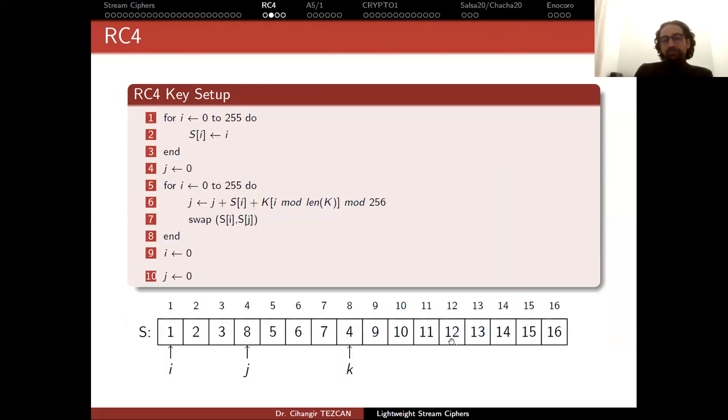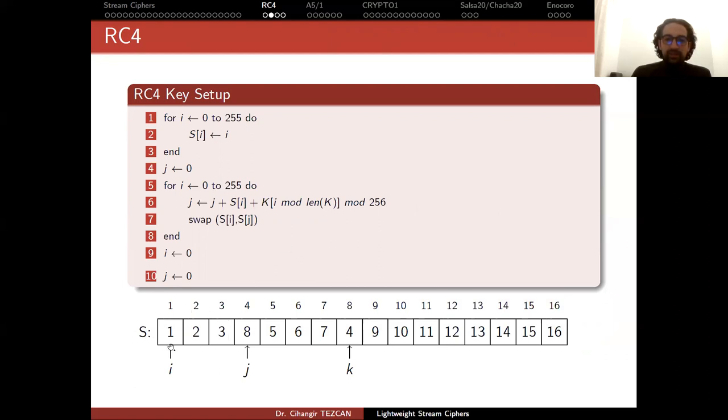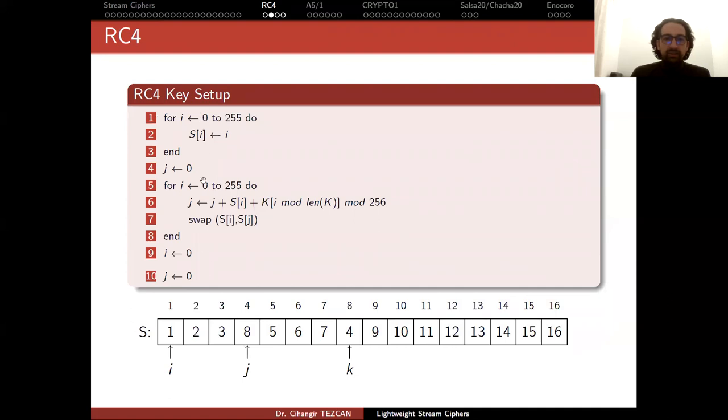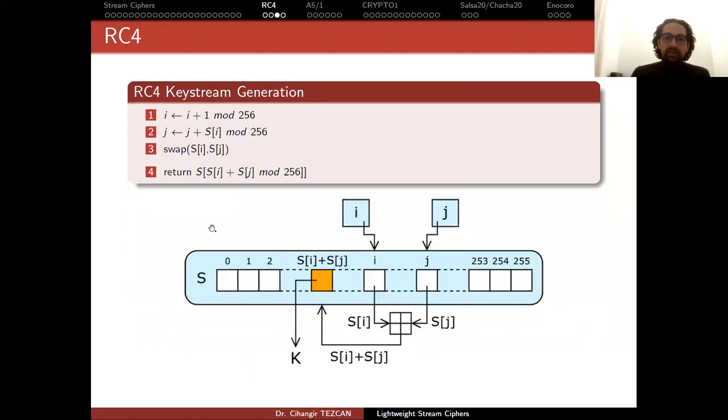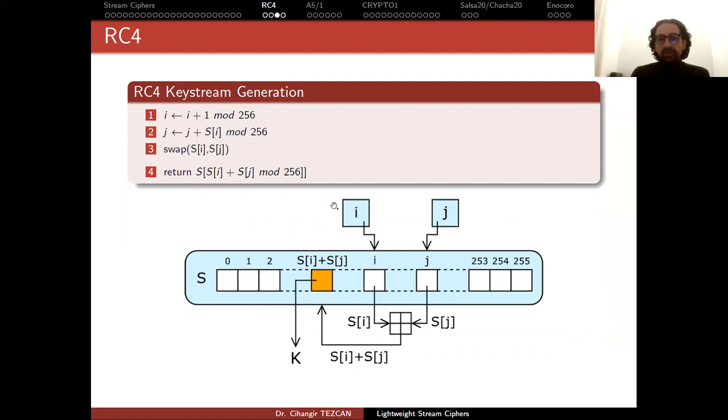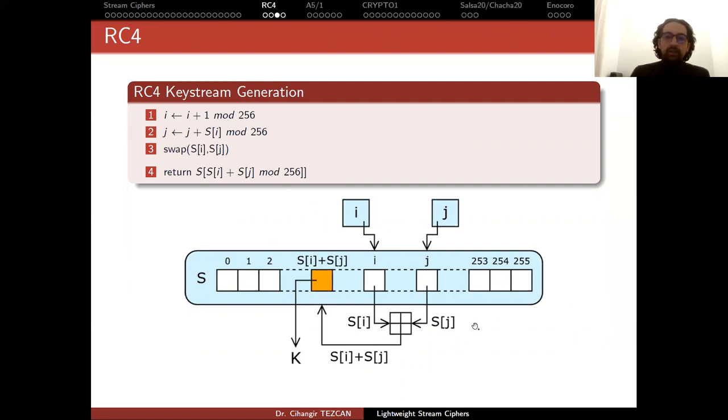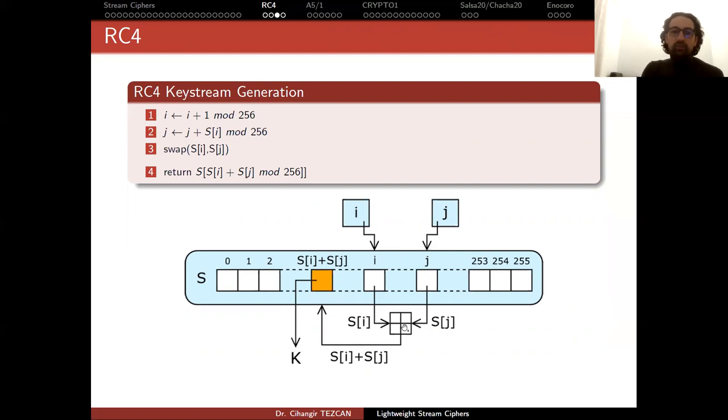It starts with key setup, which is simple. You have a register like this - these boxes are bytes and you're performing a swap operation. The pseudocode is given here. The algorithm is very simple. The key setup part is here and keystream generation is done like this. It's a kind of usage of i and j, performing some swap operations. You're modifying the internal state like this. The only operations are additions modulo 256.